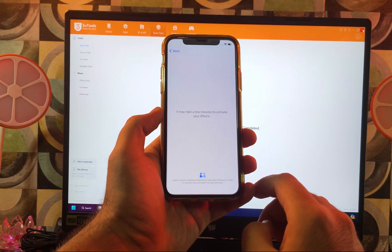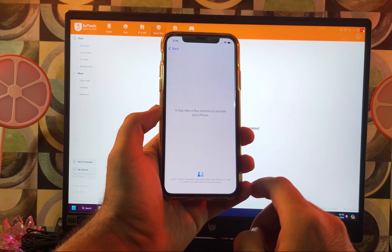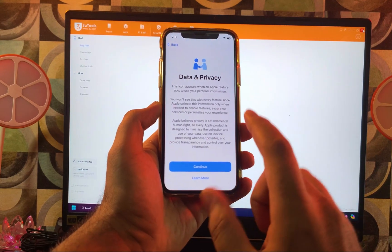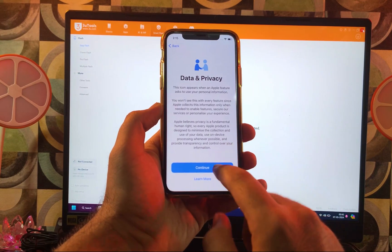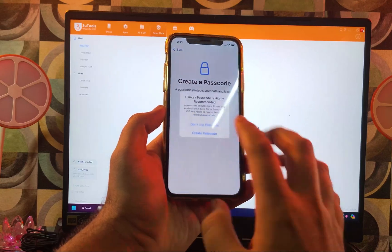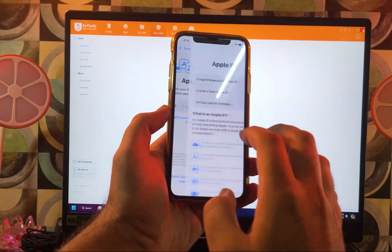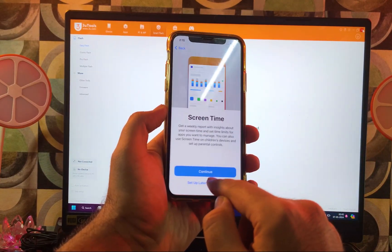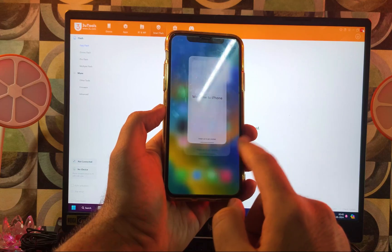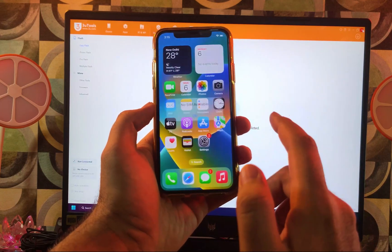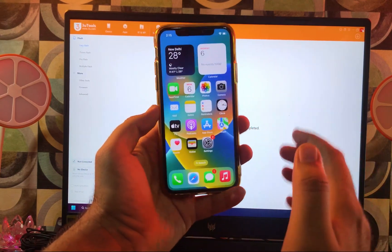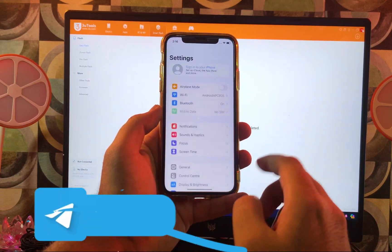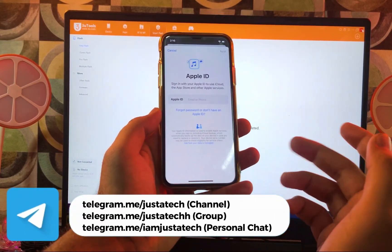The restore is done — we are on the Data & Privacy setup page. Simply set up to the home screen. Welcome to the iPhone! It's completely unlocked. You can see there is no Apple ID bound in the settings — we have successfully unlocked the device.